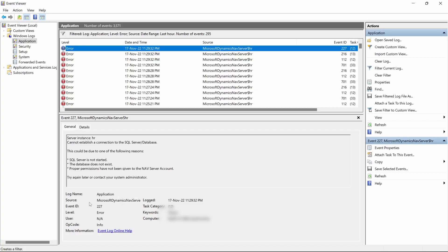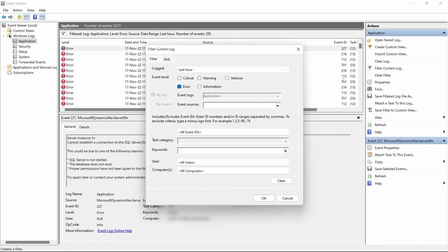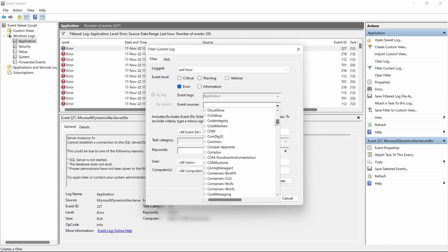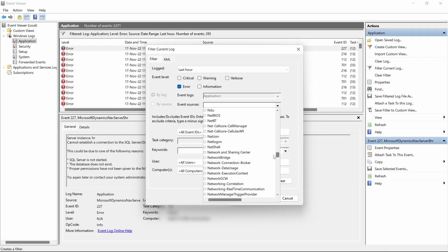There's a log name, the source which application is it, event ID and all that. We still can be able to drill down even further after saying that we want an error related to anything which is an error, the source of the application. Let's say Microsoft Dynamics NAV Server.